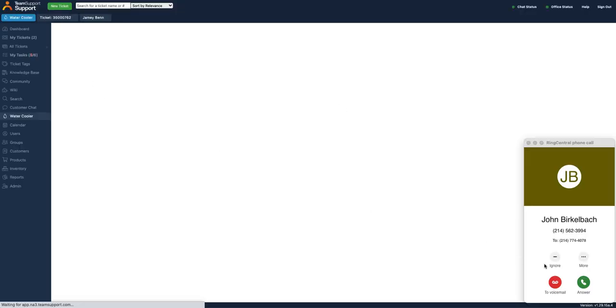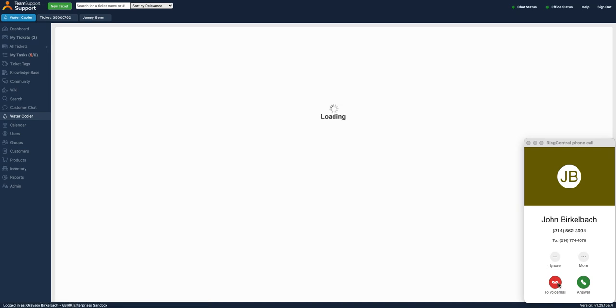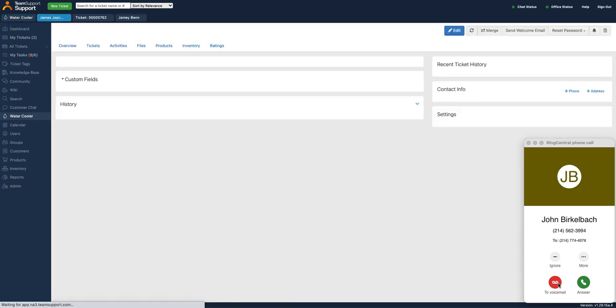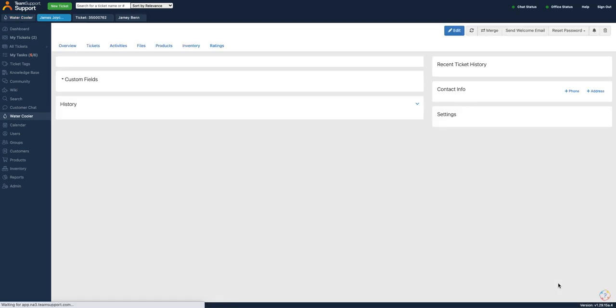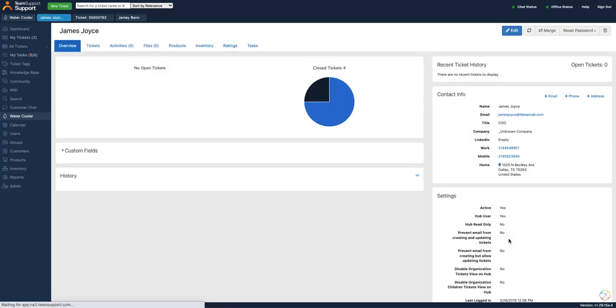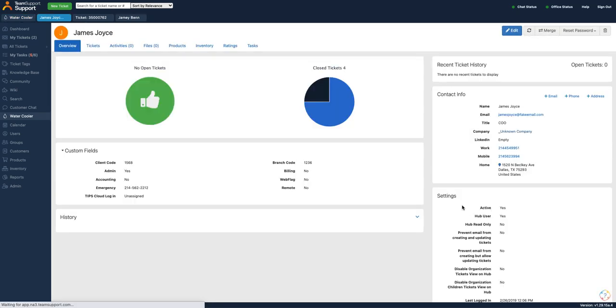And as you can see, Team Support refreshed and displayed the caller of the contact record of the person calling.